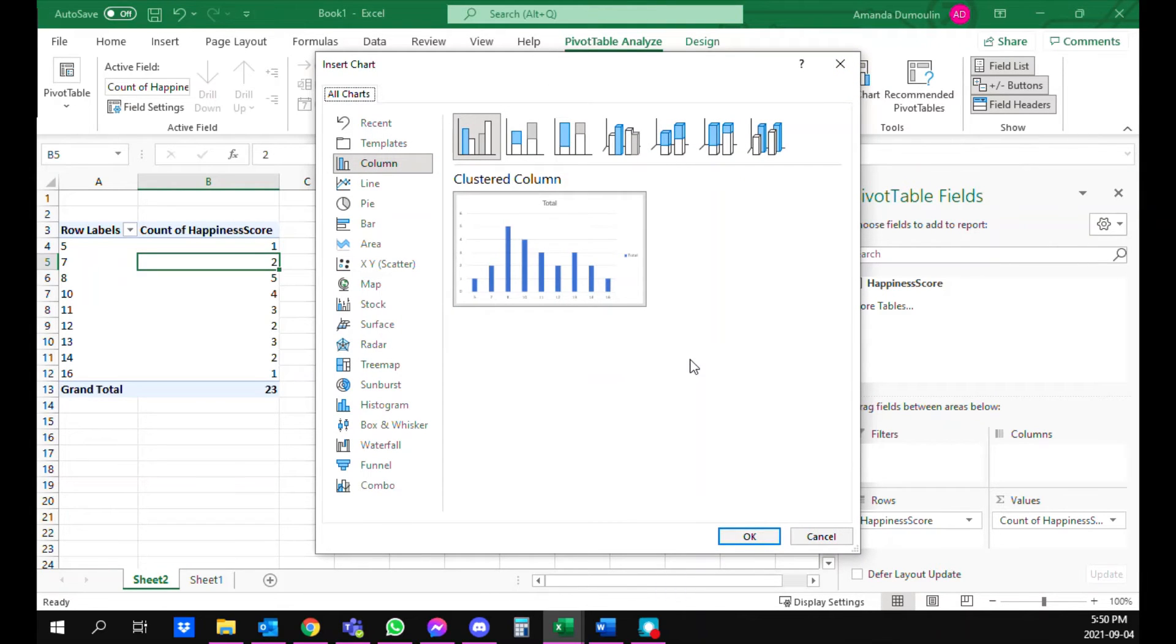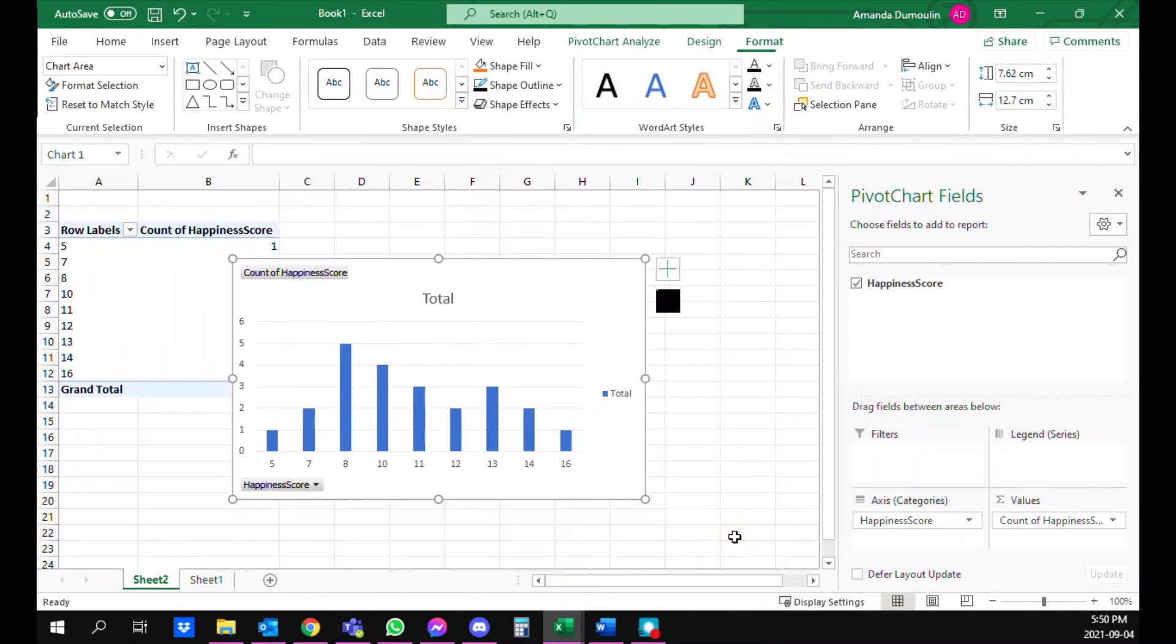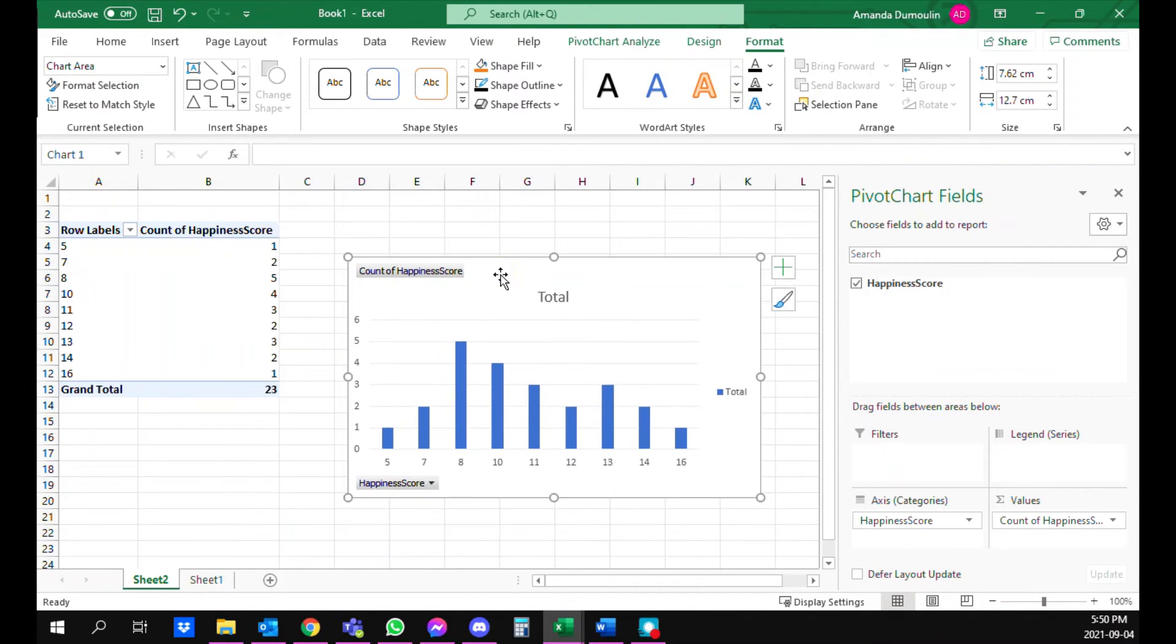So you're going to choose the default one, clustered column, and hit OK. And now you have a bar chart but we want a histogram.